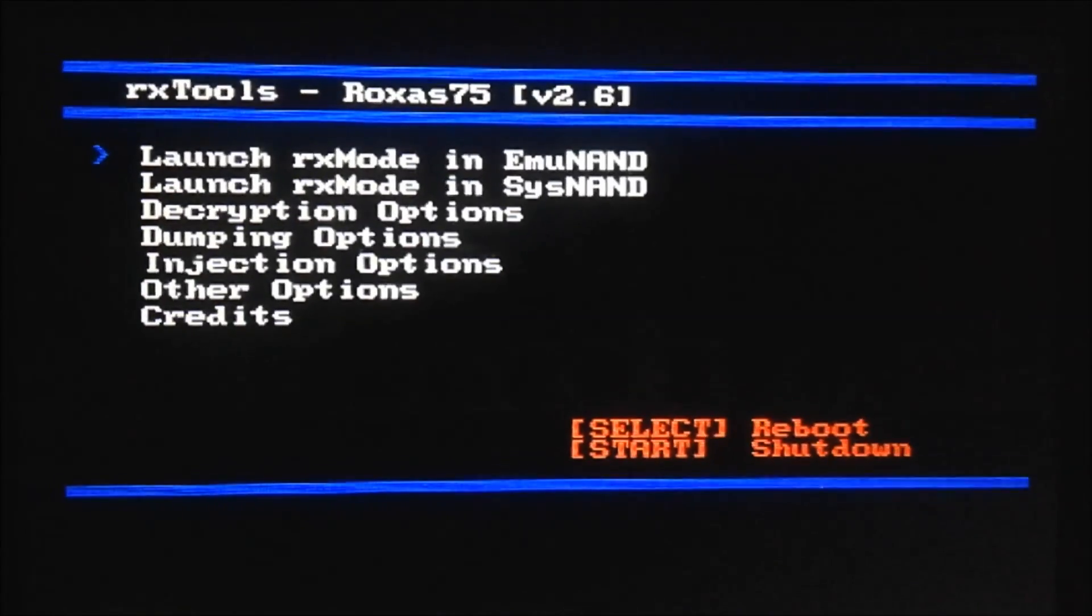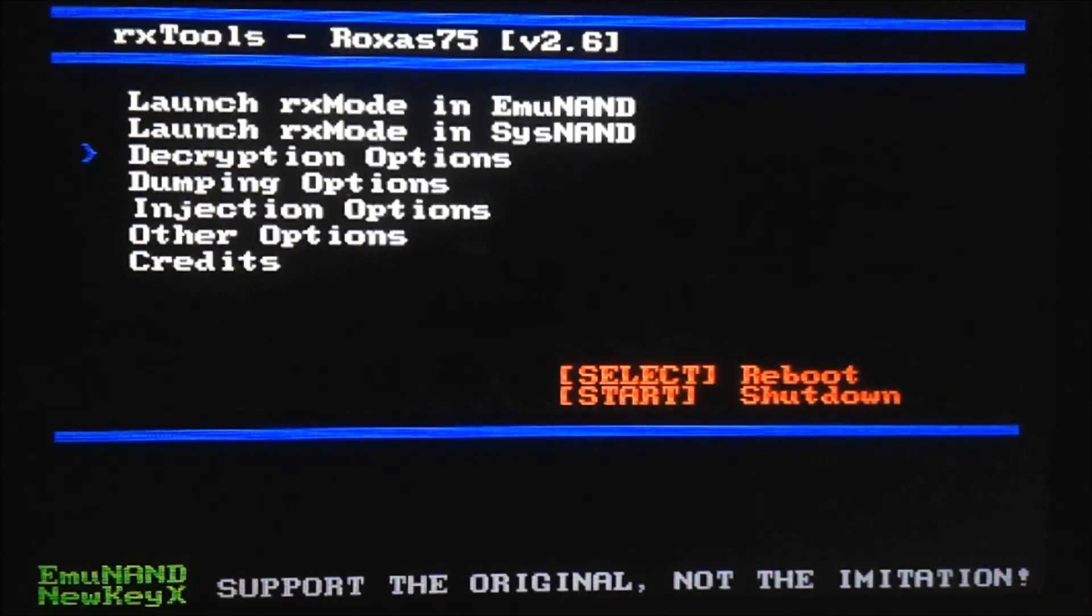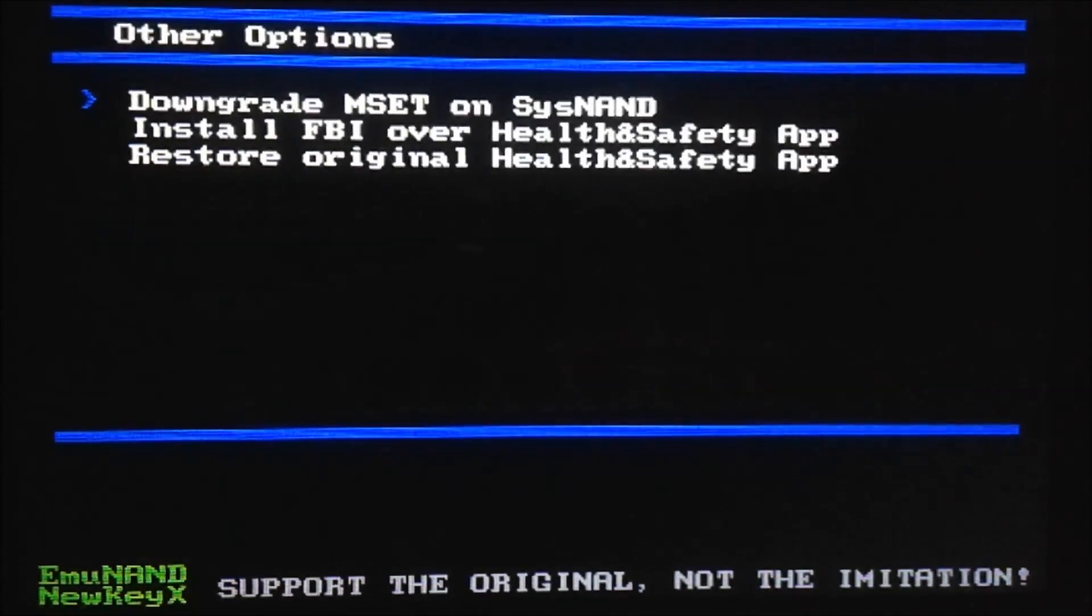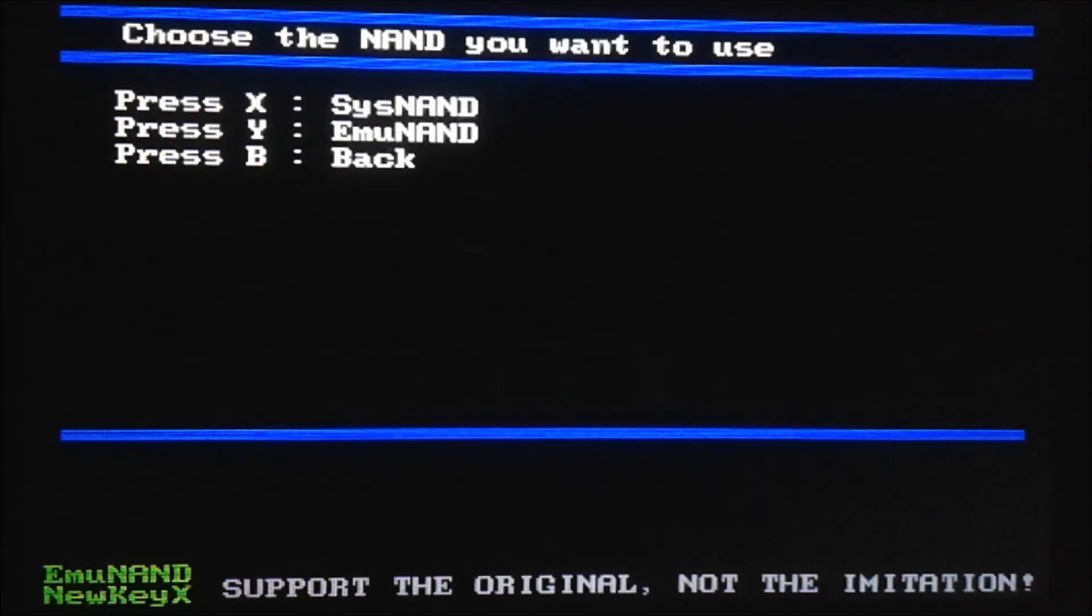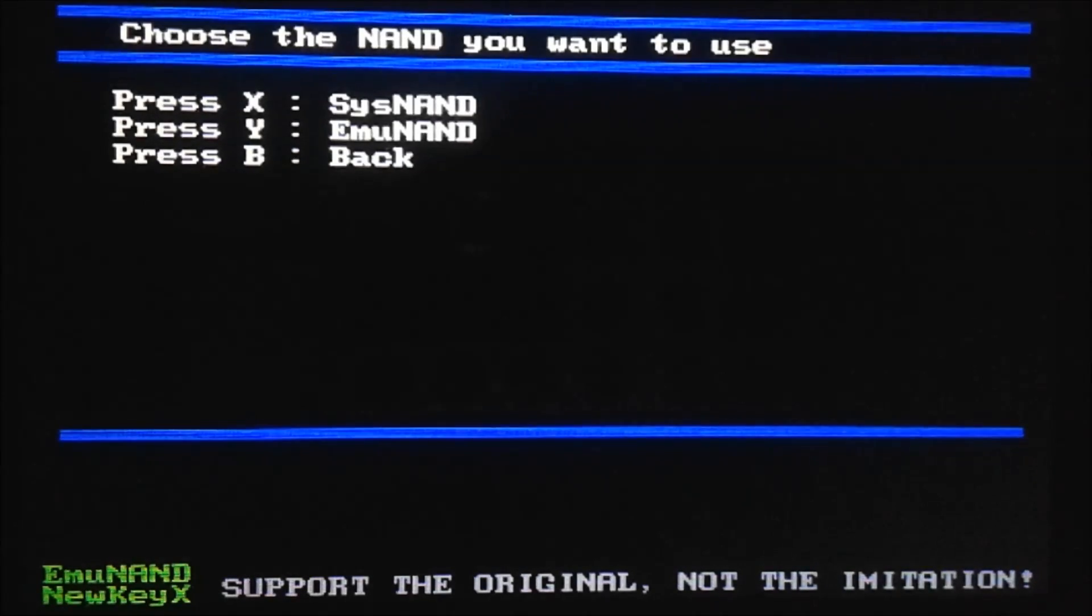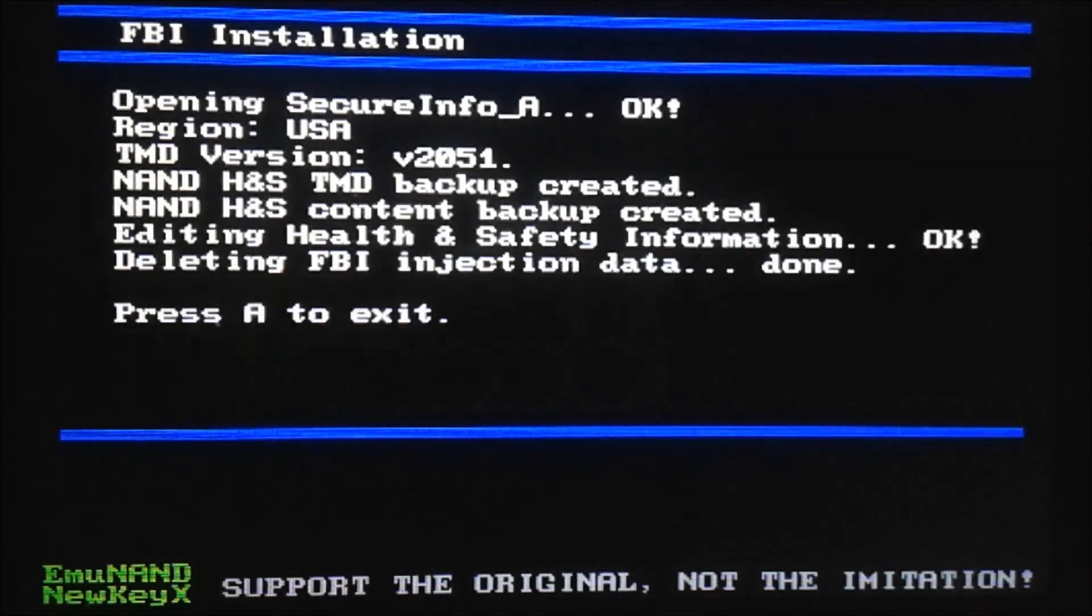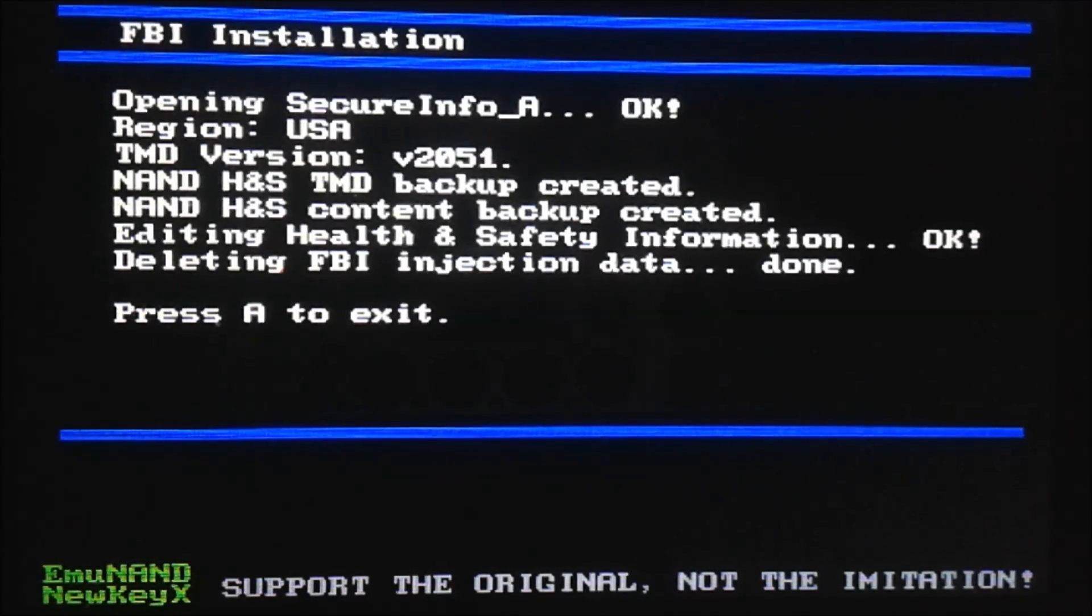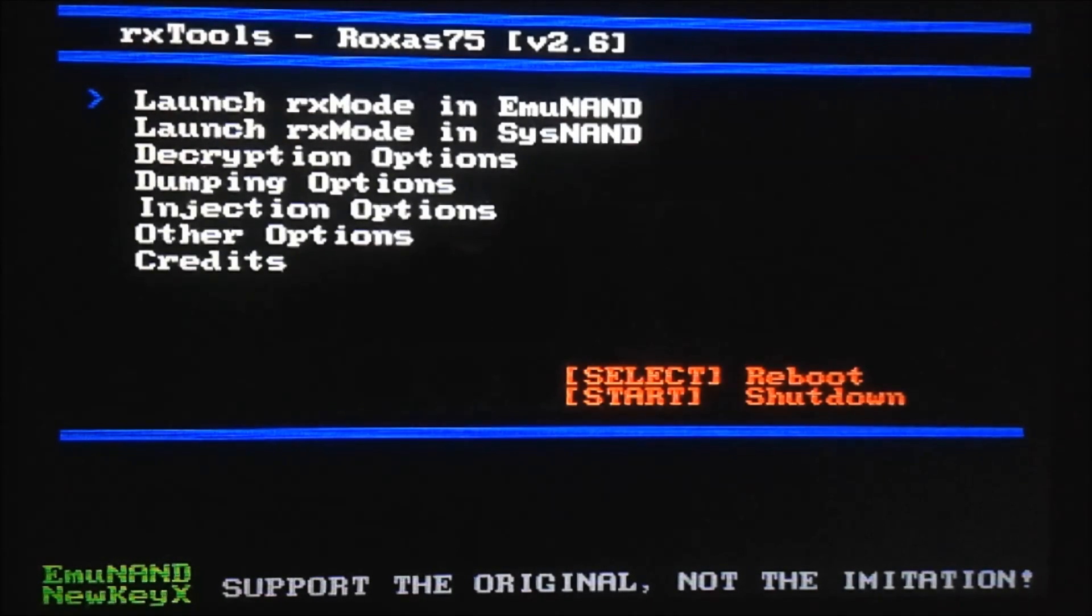Once we get to this screen, we're going to go to other options again and install FBI over health and safety. Choose the NAND that you want to do it to once again. For me, I'm doing EmuNAND so I'll press Y. This time it should succeed. There we go. It looks like everything successfully did it. Now we can check to see if it worked.